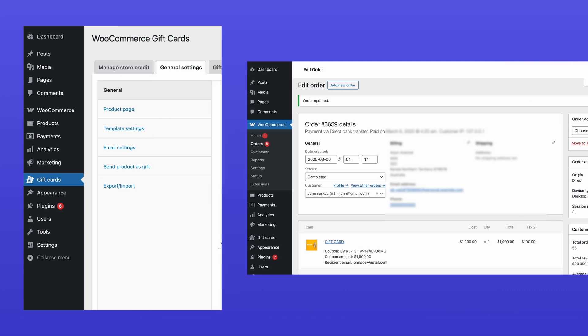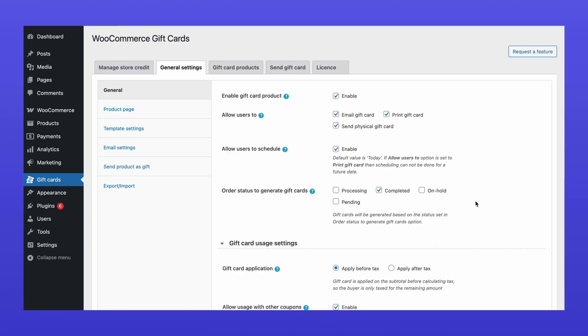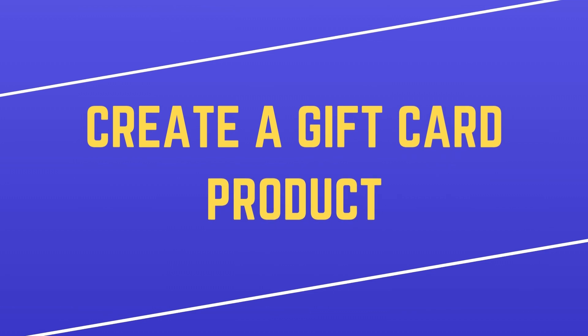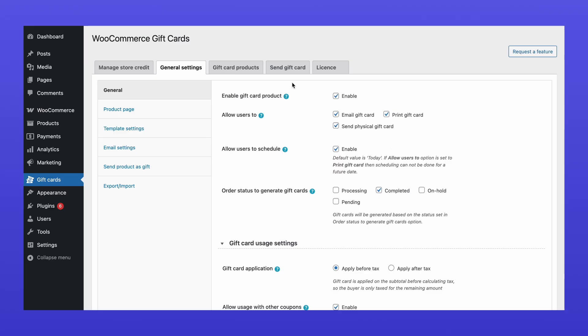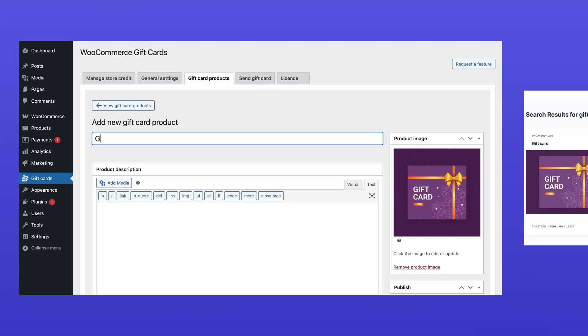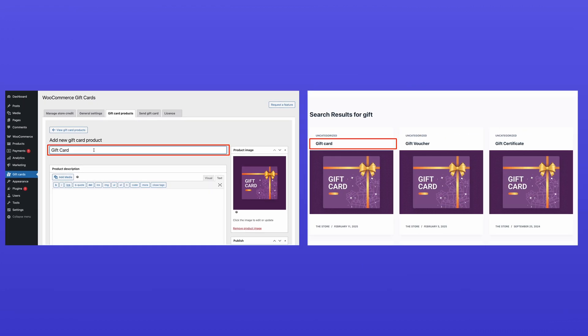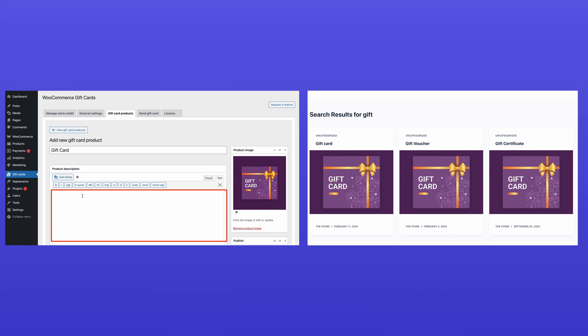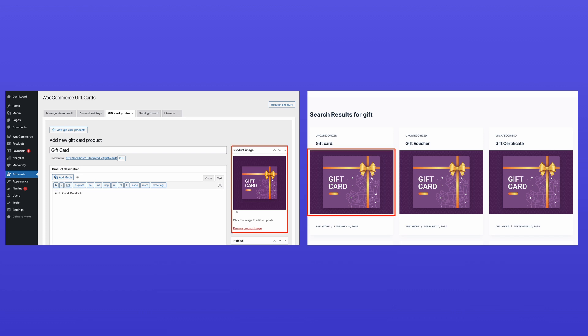We'll explore more advanced settings later, but for now, let's move on to creating a gift card product. Go to the Gift Card Products tab. Click Add New to create a new gift card. Enter the product name, add a description, and upload a cover image for the gift card product.